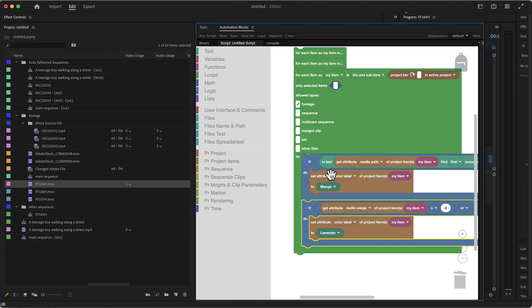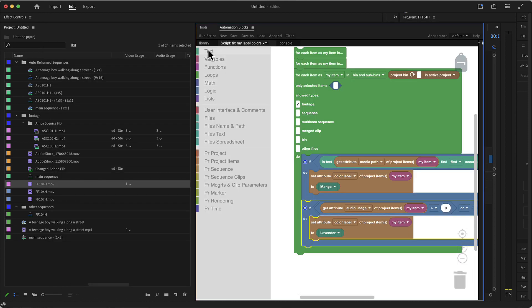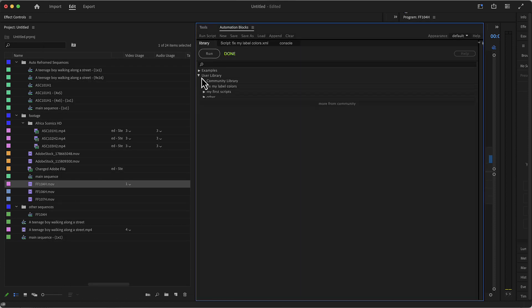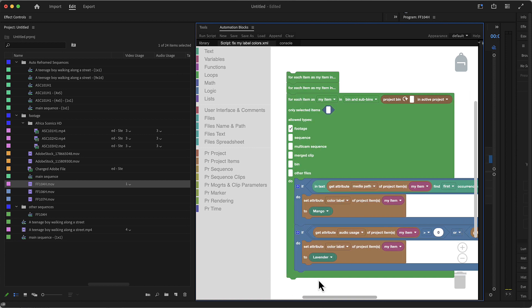Once you've set up such a script, you just save it as 'fix my label colors', for example. In your user library, you find your 'fix my label colors' tool, which you can always run to fix all label colors in your entire project according to exactly the rules you specified. That's it for this tutorial — I hope you enjoyed it. This is just one of many things AutomationBlocks can do for you, and I look forward to seeing you in the next tutorial. Thank you.